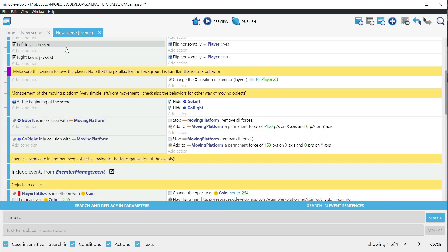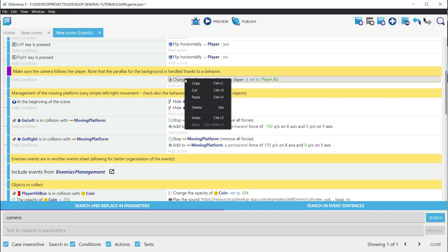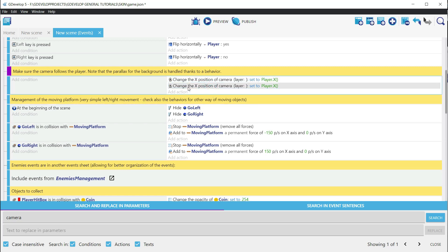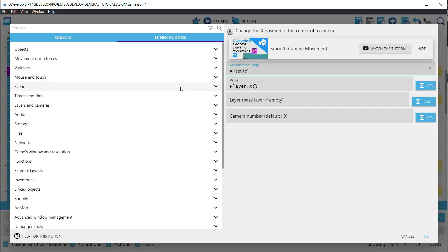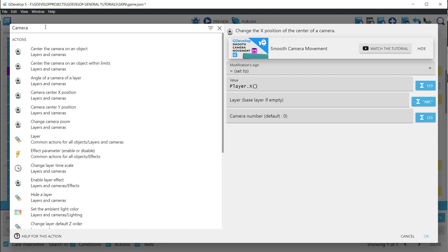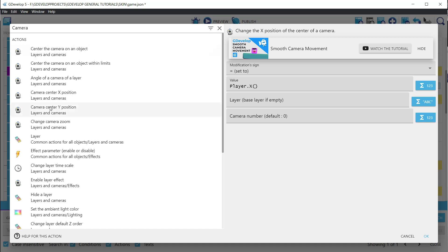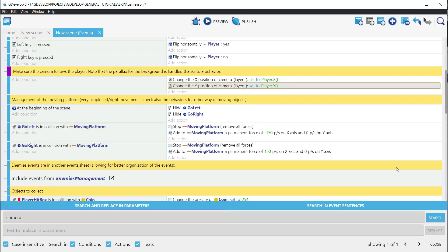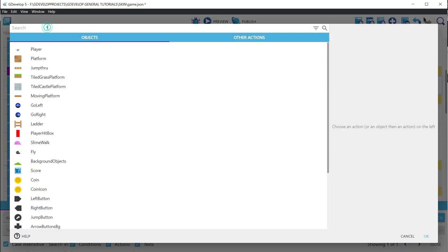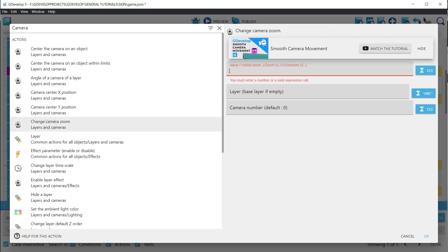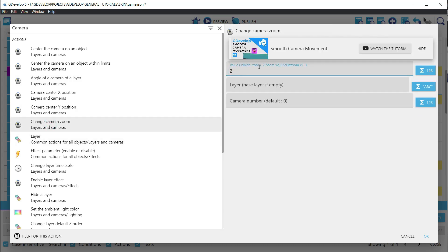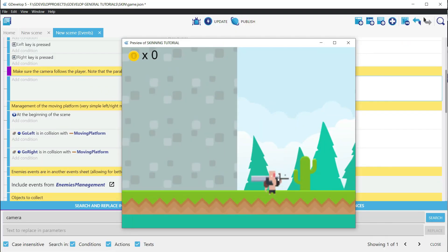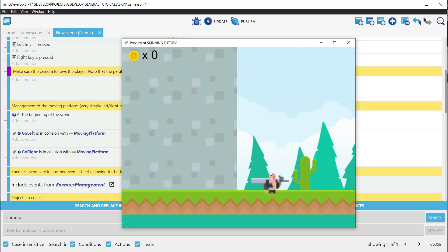Let's go to the events section. And in the camera following group, let's copy the action and replace it with the actions associated with changing the Y position of the camera. Then add a new action to change the zoom. Let's set the zoom to 2. Let's run the game. And we are zoomed in on the character.